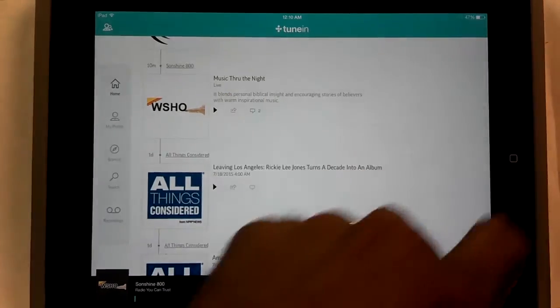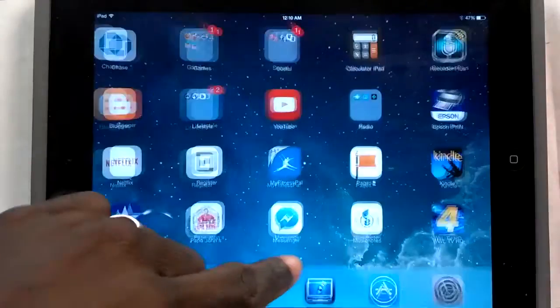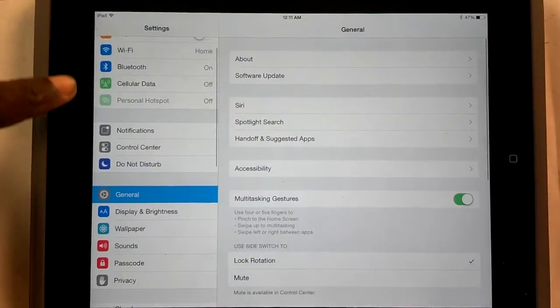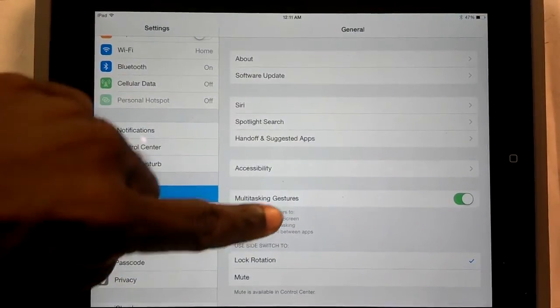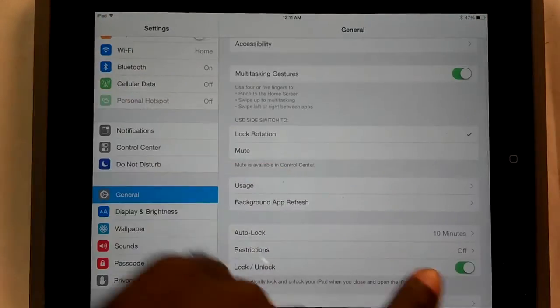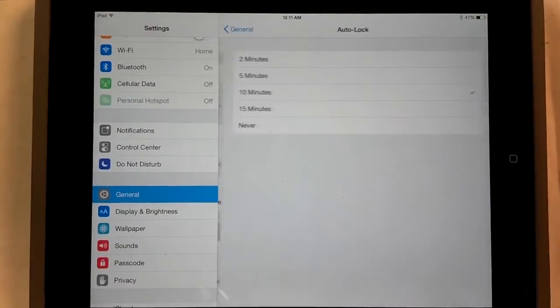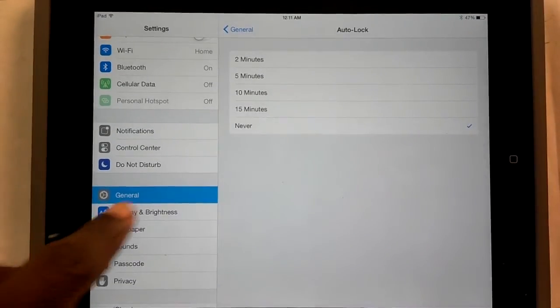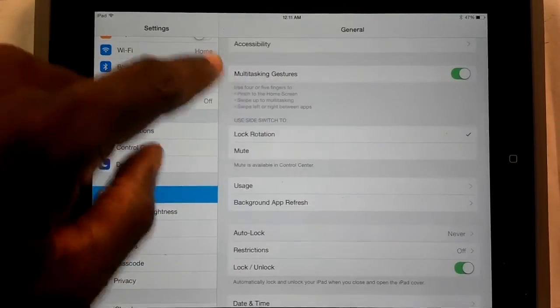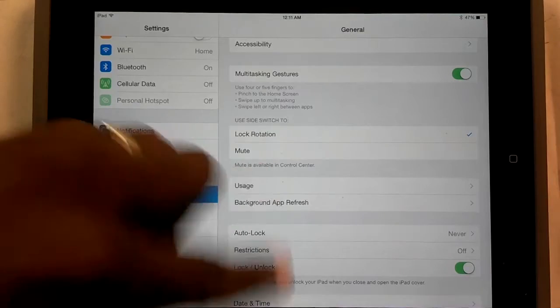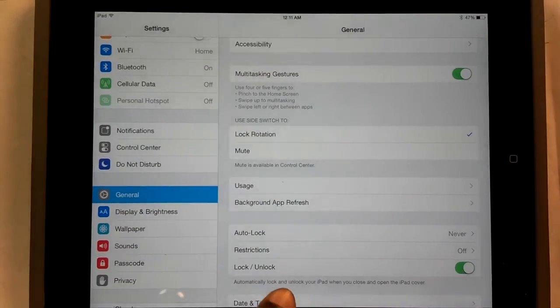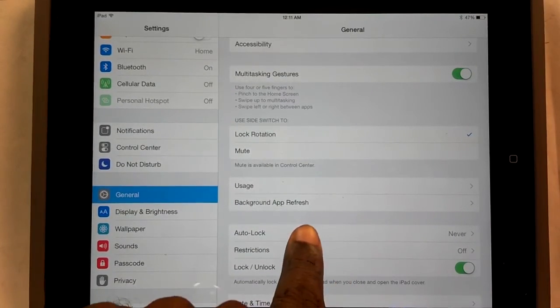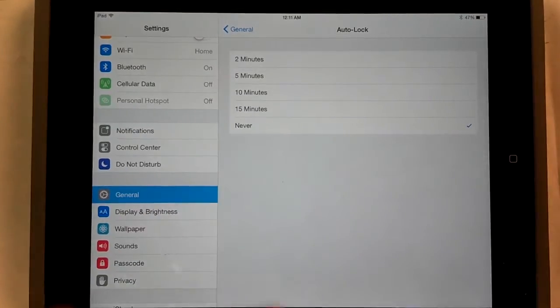So the first thing that I would recommend you do is go to your settings here and turn off the auto lock. So what you want to do is you take the auto lock and you say never. In general, so once again you go to general. You go all the way to the bottom if you have iOS 8 and click on auto lock and click on never.